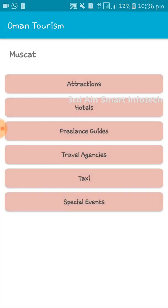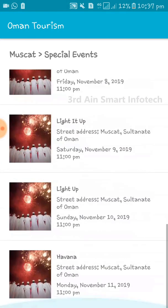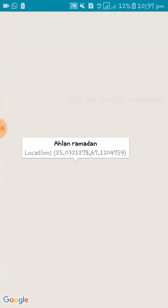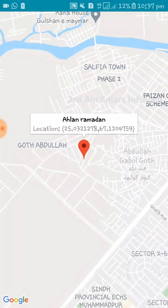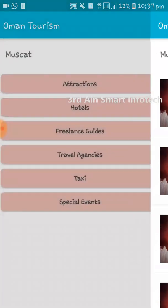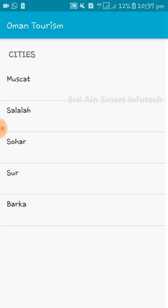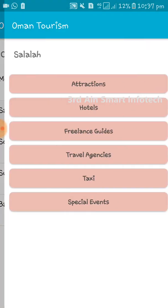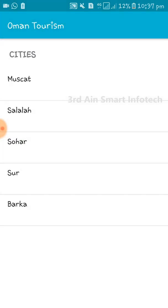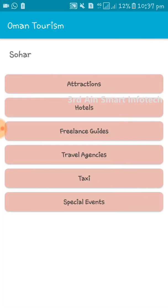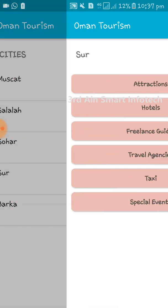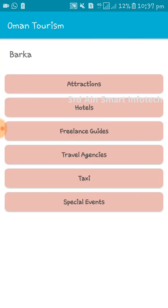Then there is Special Events, where the list of special events is listed and their locations are also displayed in Google Maps. These menus are repeated for all the following cities. This is for Salalah, next one is for Sohar, and Sar, and finally for Barkha.